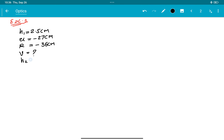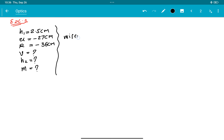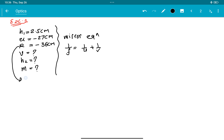तो पहले हम mirror formula use करेंगे। Mirror equation होता है: 1 upon f is equal to 1 upon u plus 1 upon v. सभी values दिए हुए हैं, v को छोड़के। f का value निकालते हैं: f is equal to R by 2, so f = minus 36 by 2, which is minus 18 centimeter.